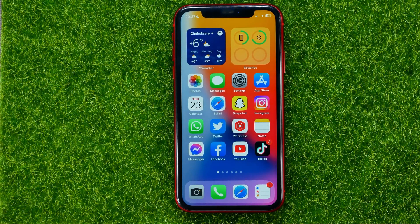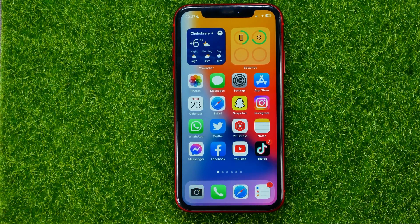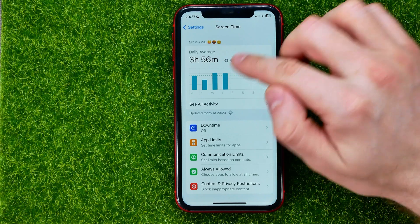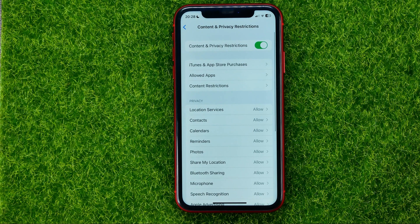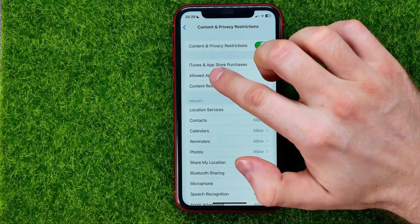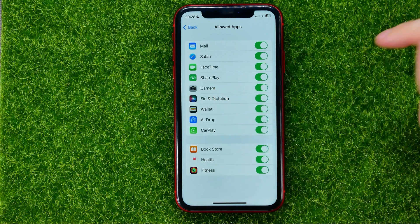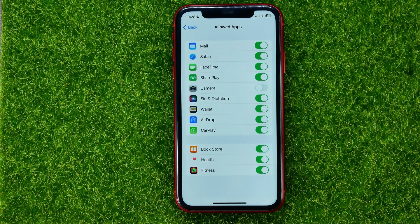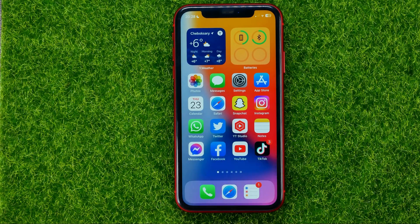But if you want to completely delete the camera app from your device so no one can run it, open up Settings, then go to Screen Time. Enable Screen Time if it's not already on, then tap 'Content and Privacy Restrictions' and enable that feature. Then go to 'Allowed Apps', find Camera, and tap the button next to it to disable it.